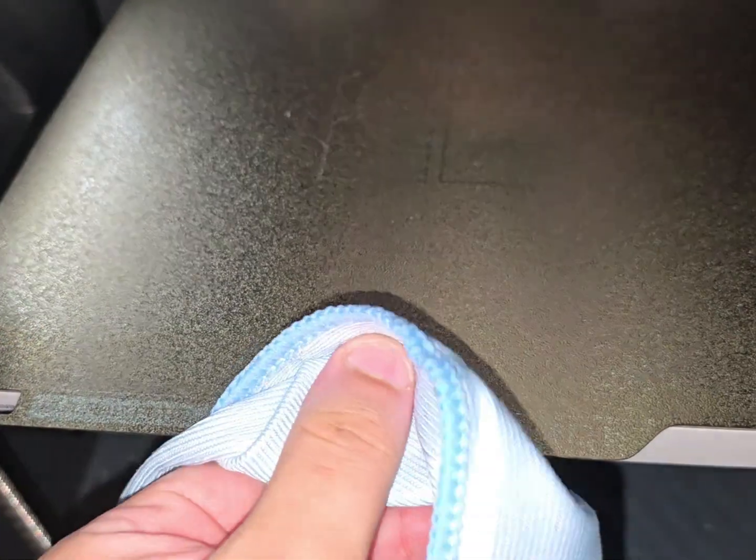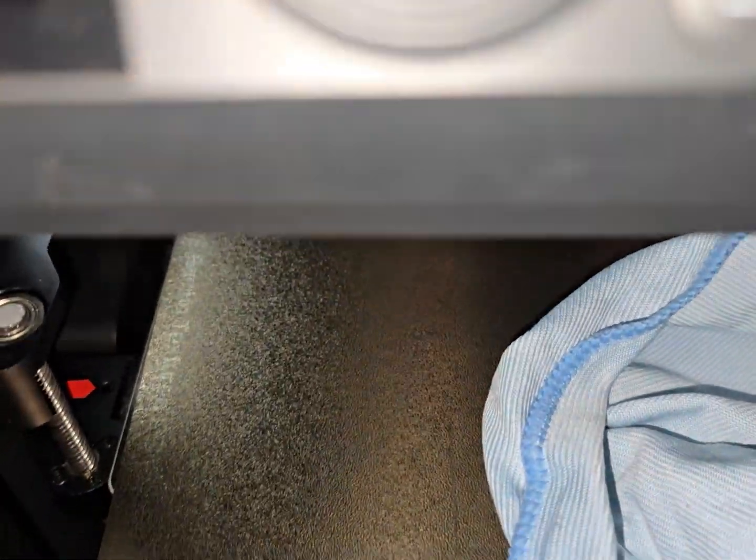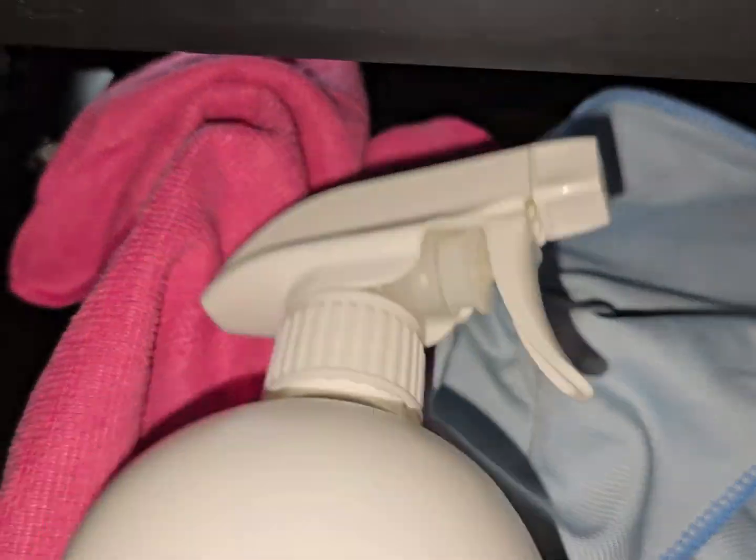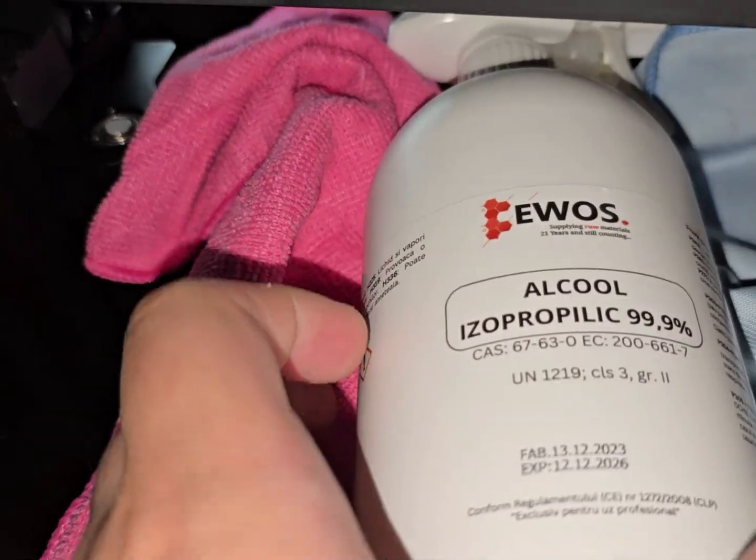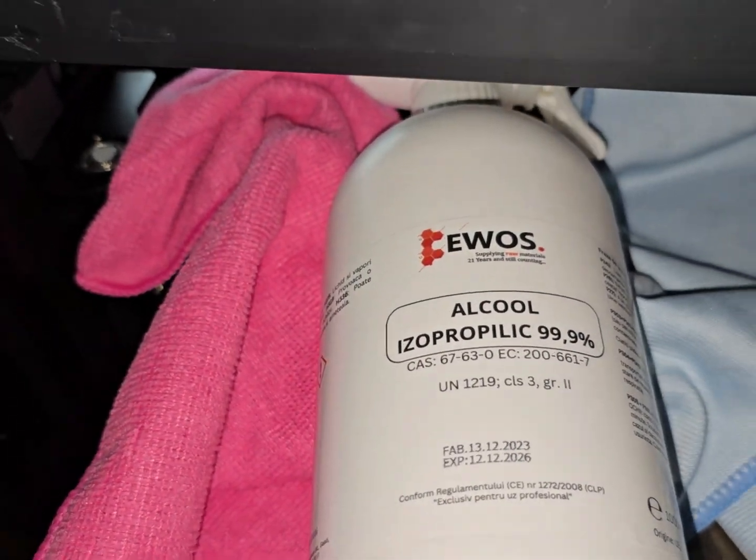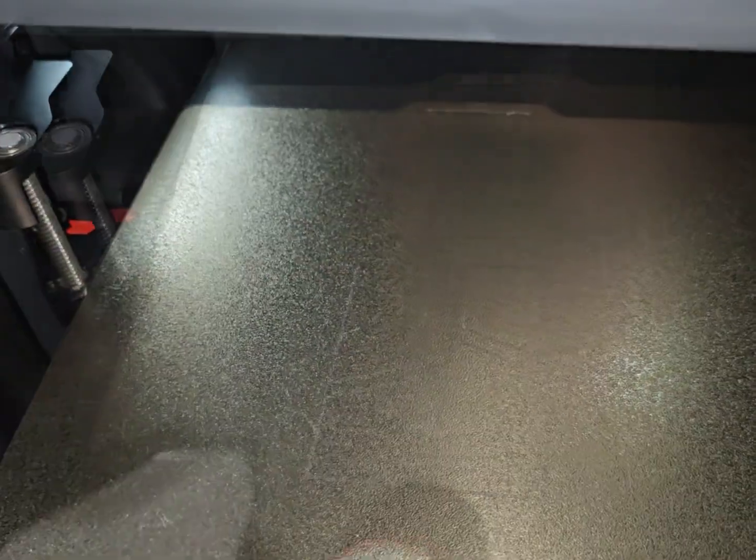How to clean the PEI textured plate? To clean my PEI textured bed, I keep the process simple and cost effective. I use a fiber cloth together with 99% isopropyl alcohol. This combination easily removes most residues from the surface and leaves it ready for the next print. For normal cleaning, I apply the alcohol to the cloth or to the bed and wipe the bed thoroughly with the fiber cloth.